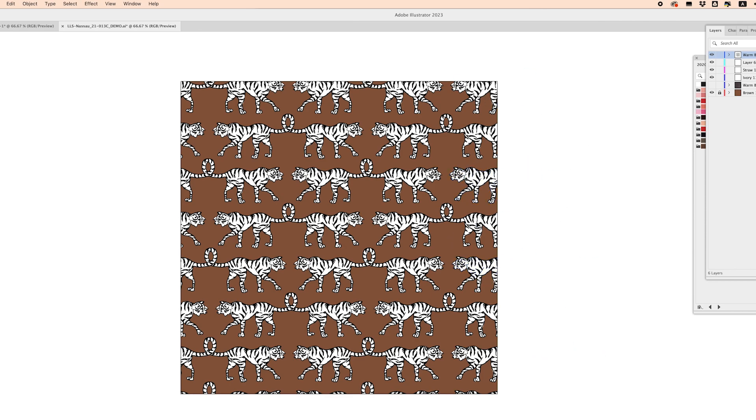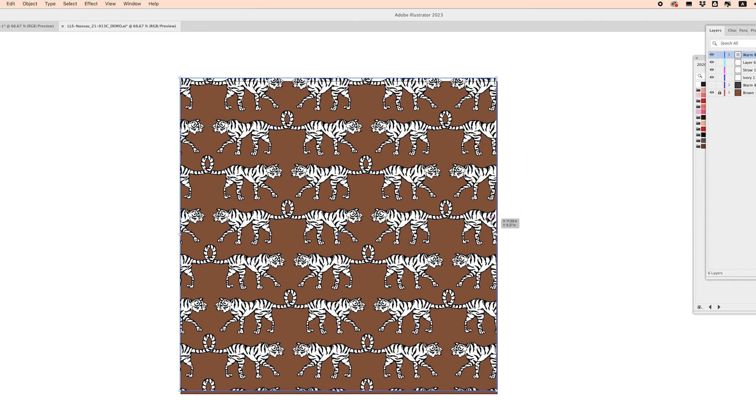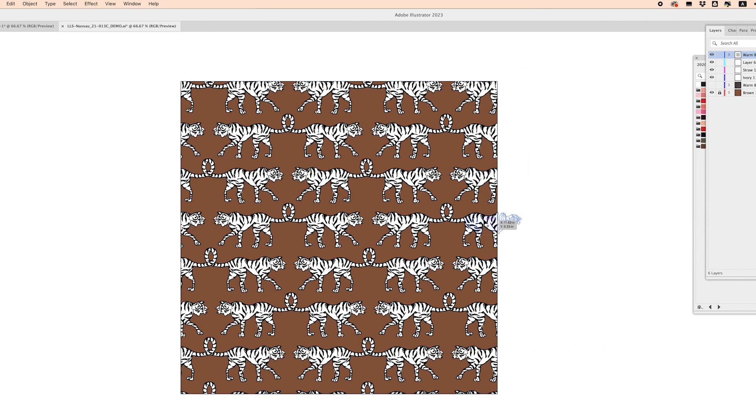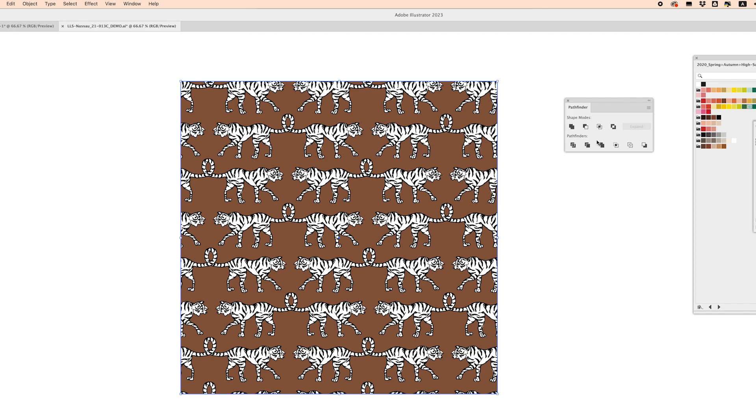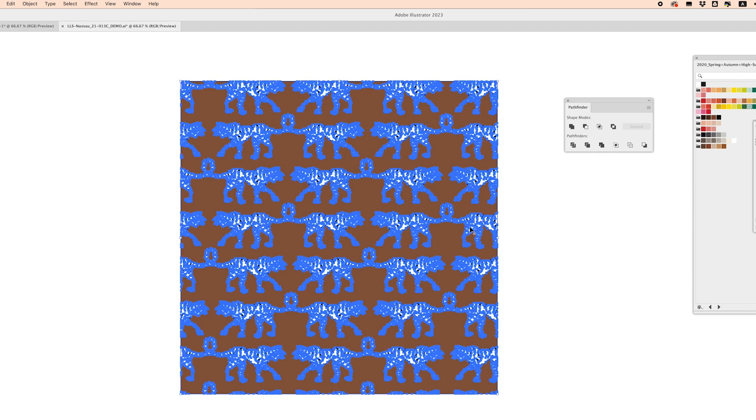Sometimes clipping masks can get a little bit funny to work with and so what I like to do from there is to use the pathfinder tool to really compress everything here and it really just cuts off everything that was extra and so from there I can go to my pathfinder tool and click on merge and now my